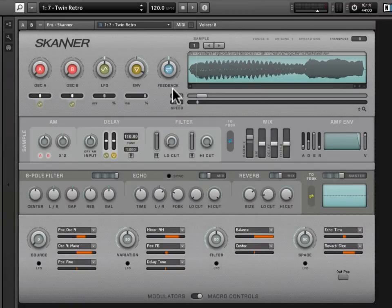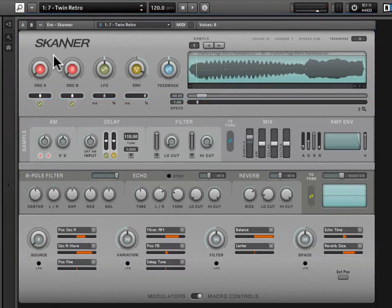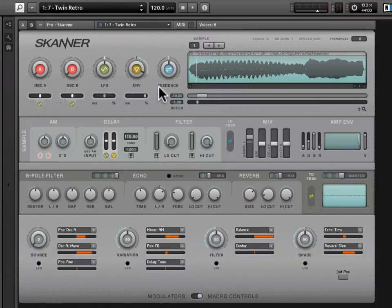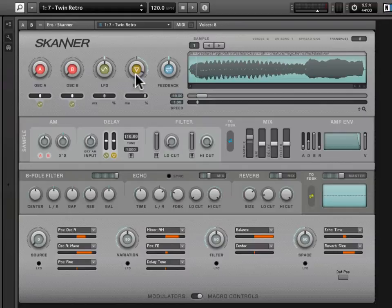It's time to dive into the synth engine section of Scanner. This is the topmost portion of the interface in the B panel view — the sound creation portion of Scanner. We have our sample display and modulation sources over here to the left. Each one of these sources has something to say about how Scanner moves through the sample. For illustration, I've selected snapshot 7 in the first snapshot bank, called Twin Retro. In our first example we're going to only be hearing the effect of the envelope as a modulation source.